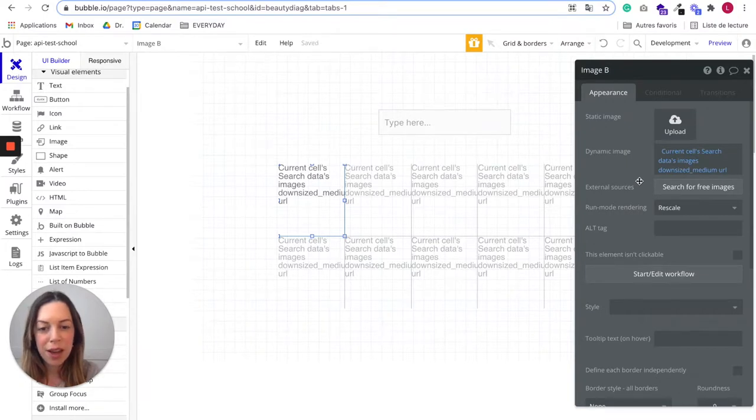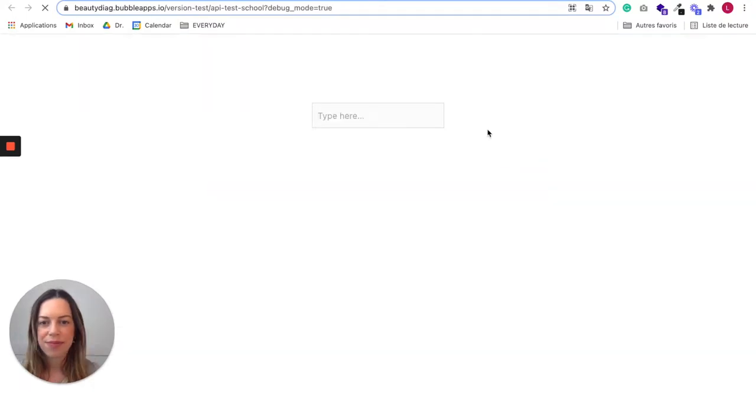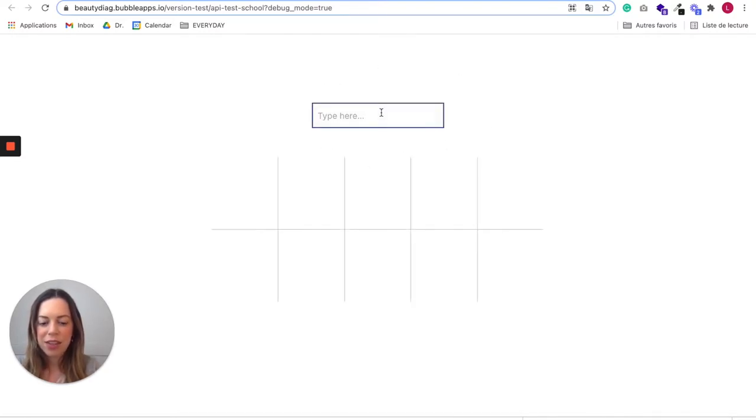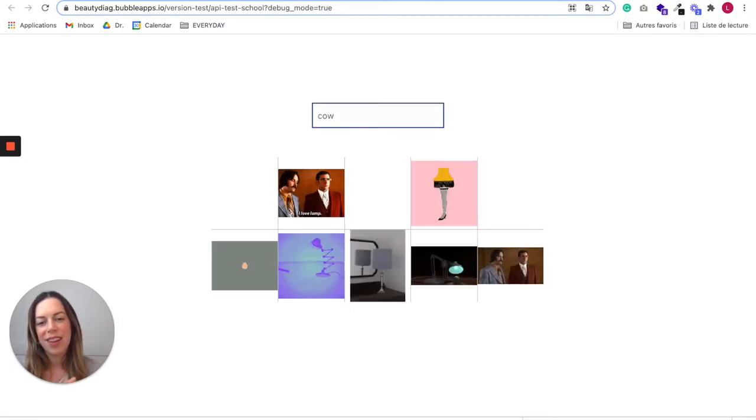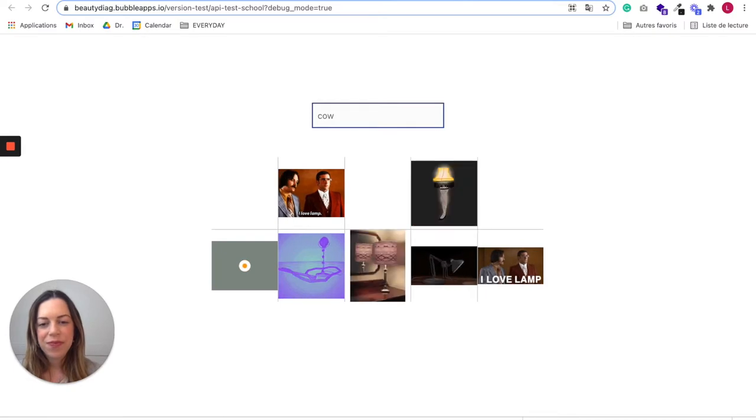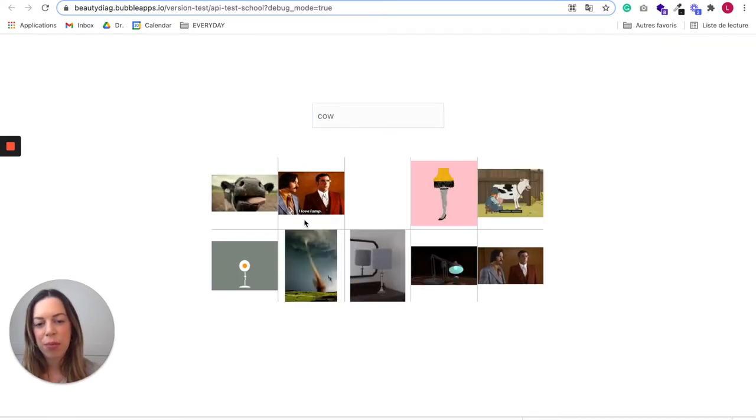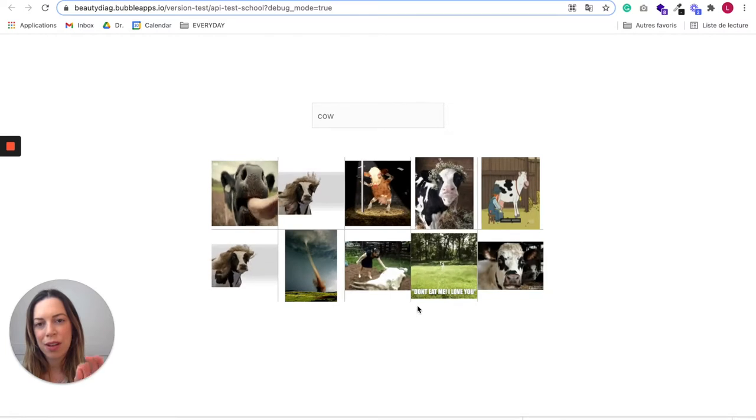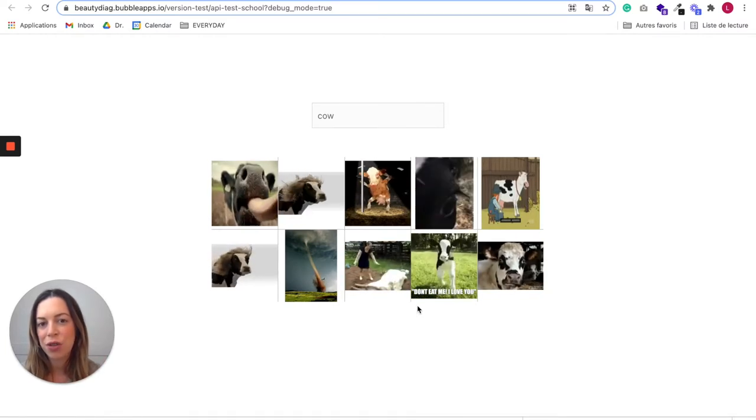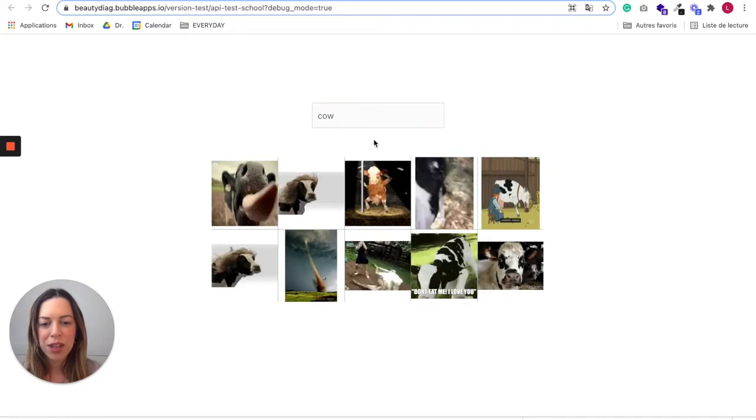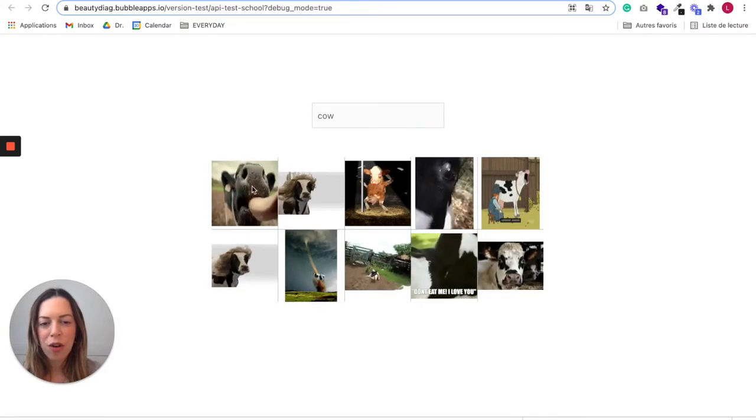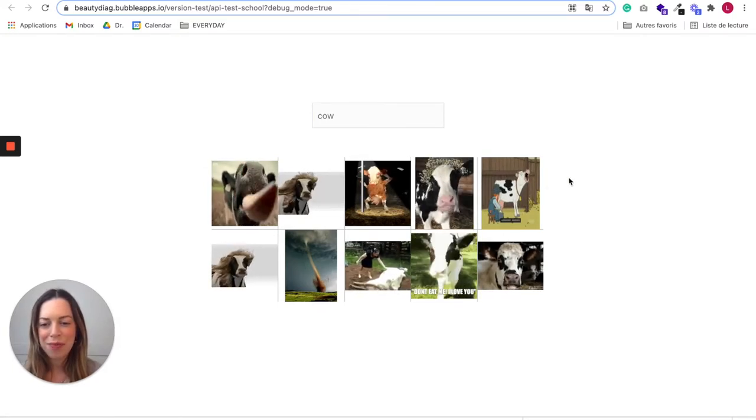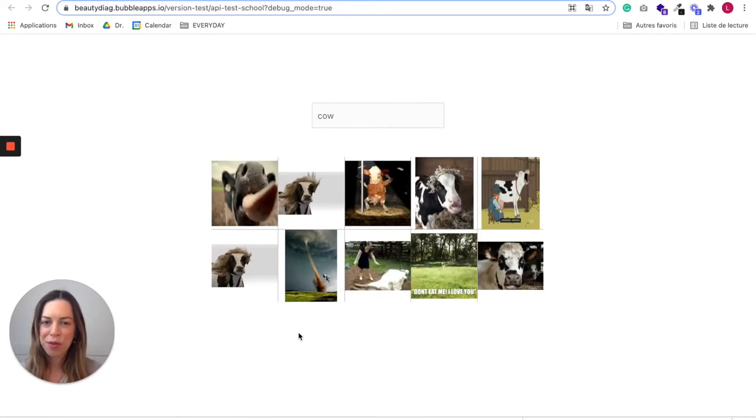Now that this is done, let's preview our app. We can see our inputs. Let's enter something here, maybe cow. You will notice that here we have lamp GIFs because the lamp word was our initial call. But I just typed cow and now I have very silly cow GIFs. So it seems to work perfectly.